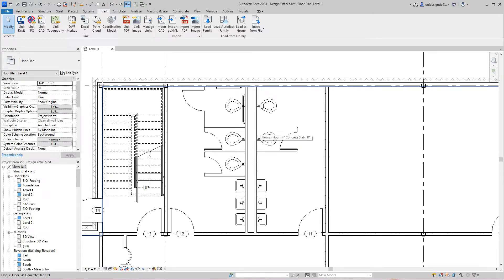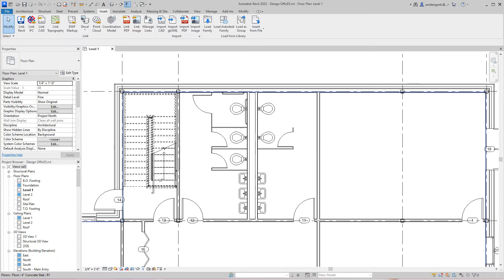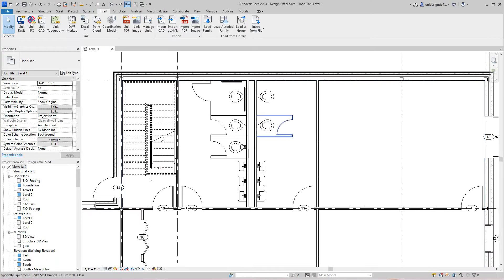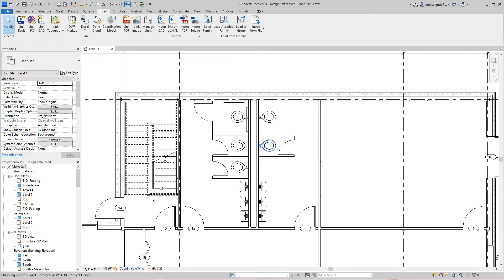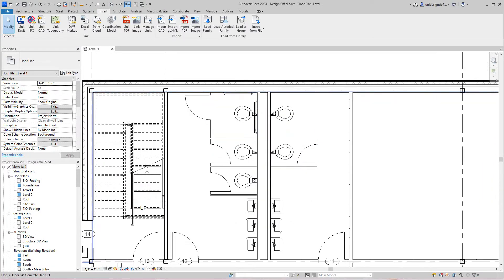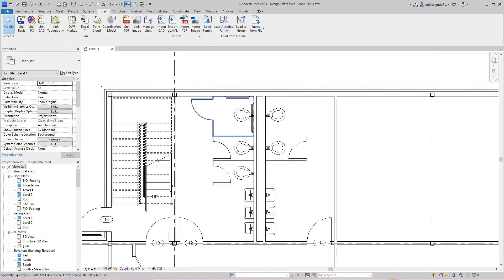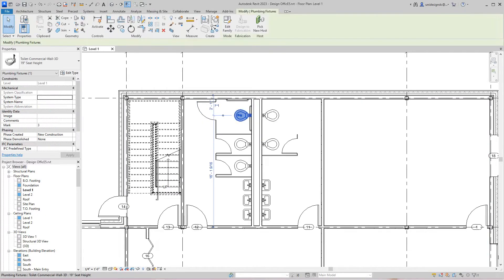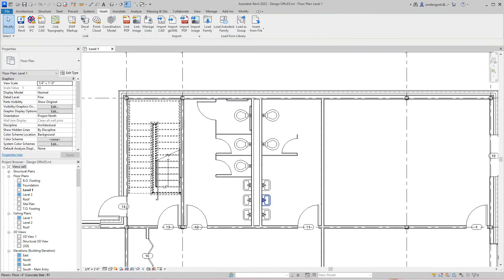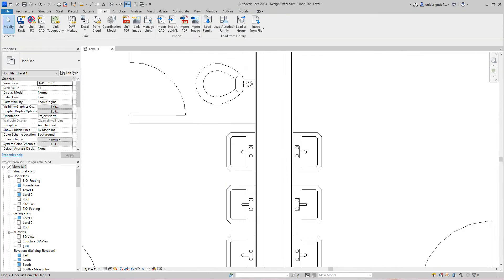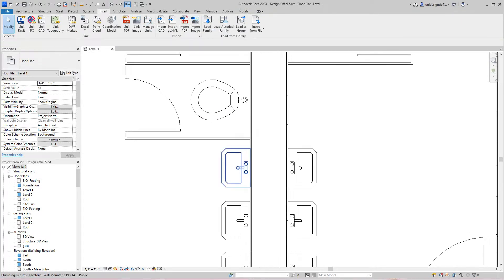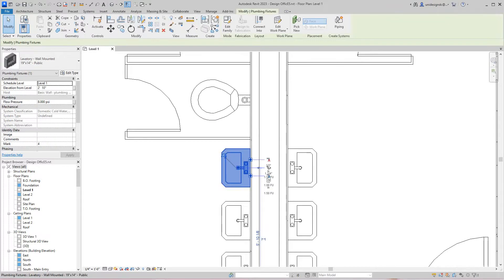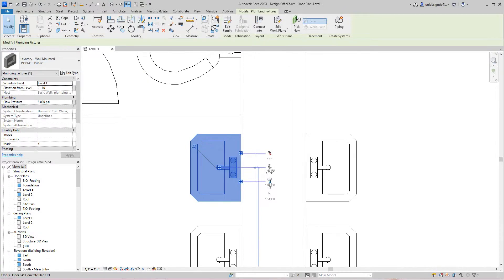Hi everybody, we're back with more on this commercial house. We left off right here with some issues with these stalls, but it was just the grab bars. Another issue we have is we don't have the right type of fixtures here.